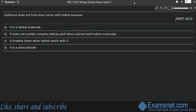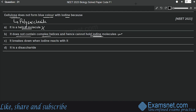Question thirty-one is from Biomolecules. Cellulose does not form blue color with iodine because — it is a helical molecule; it does not contain complex helices and hence cannot hold the iodine molecule; it breaks down when iodine reacts with it; or it is a disaccharide? Cellulose is a polysaccharide — not helical like DNA, and it does not contain complex helices, so it cannot hold the iodine molecules. Option B is the correct answer.